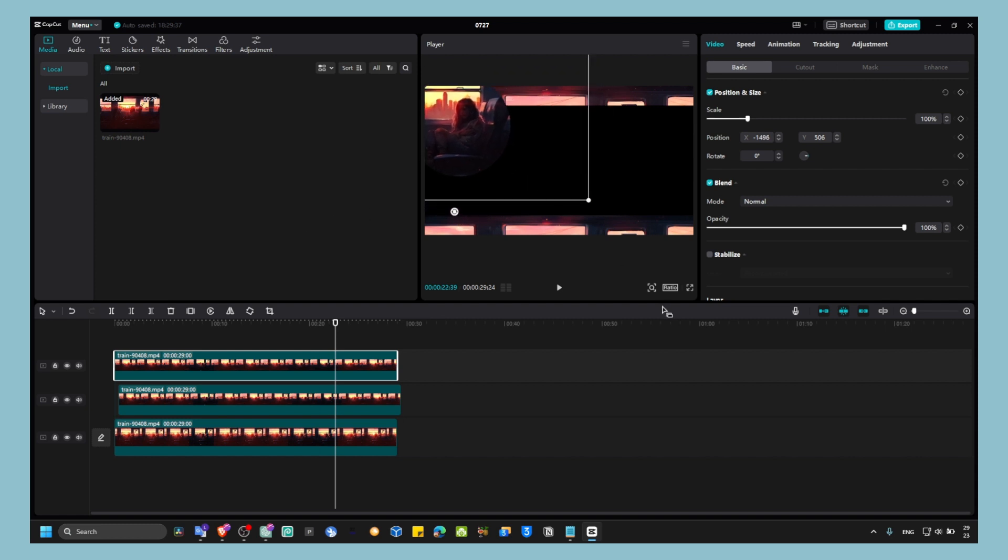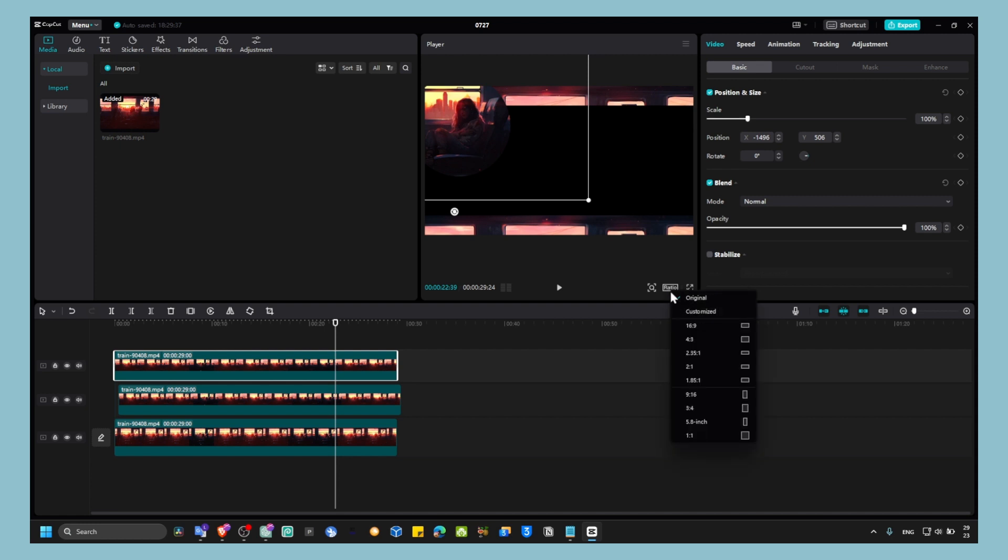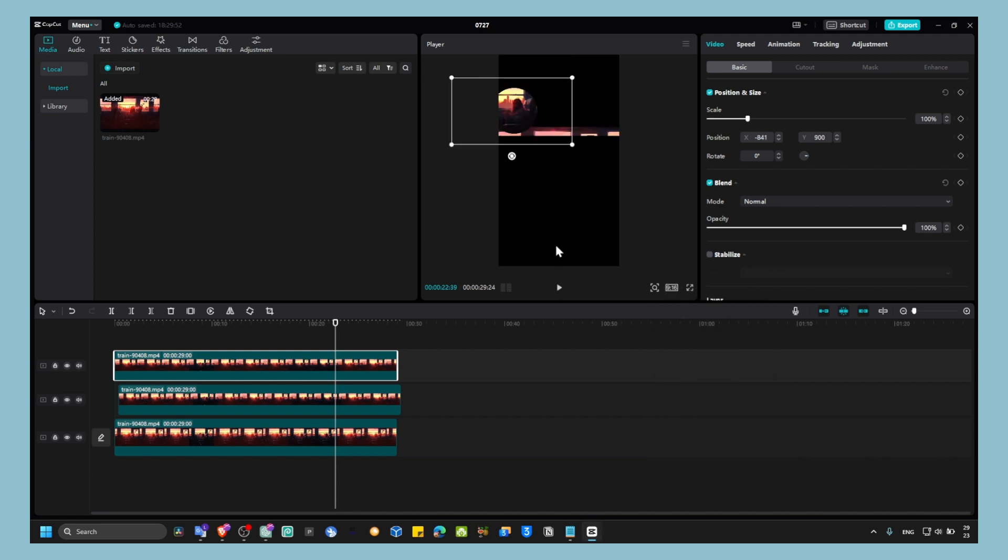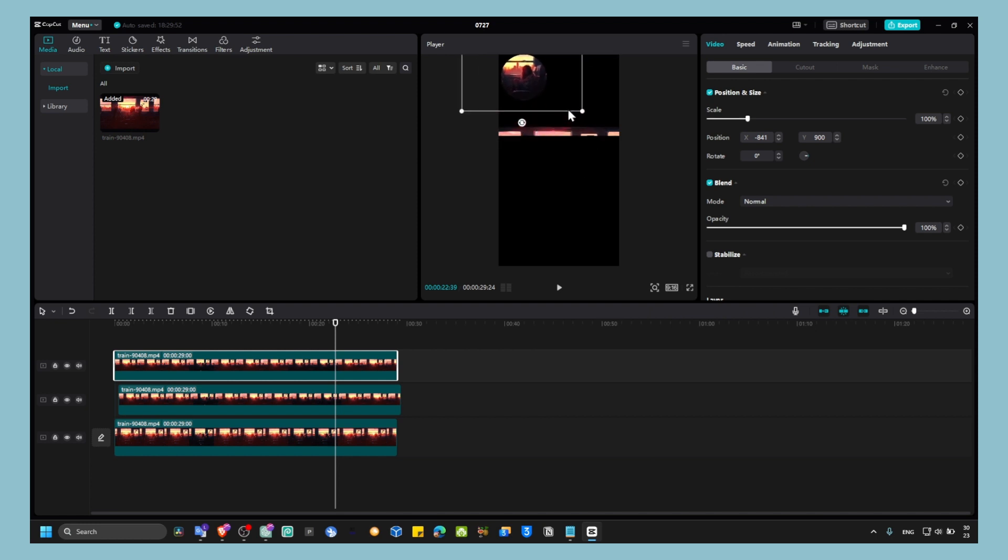If you want to create this collage specifically for social media, you can click here on Ratio. Here in Ratio, you can select the dimension. If you want it for social media, you can click on 9:16, and now it's formatted for social media. But it's something you have to keep